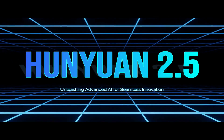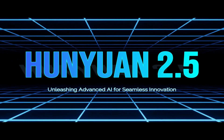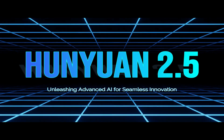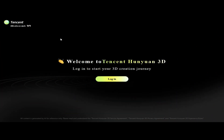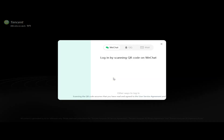Hunyuan 2.5 — Unleashing Advanced AI for Seamless Innovation. Tencent Hunyuan 3D is an advanced AI-powered 3D model generation tool developed by Tencent. Log in to begin your 3D creation journey by clicking the Login button.